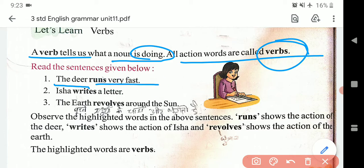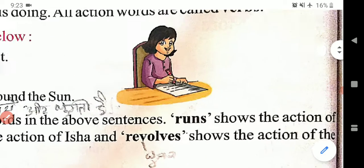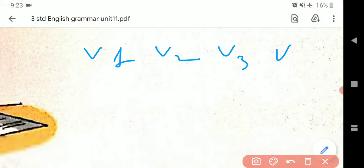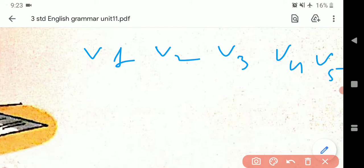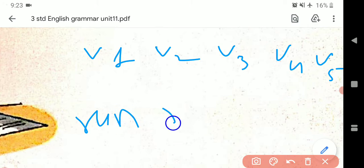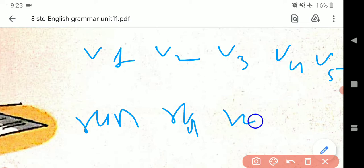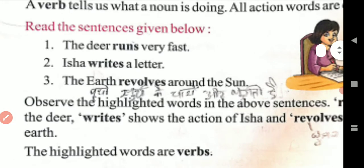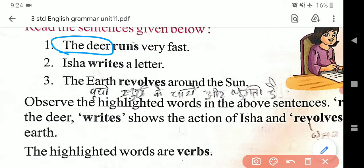Jaise yahan pe dekh sakte hain: 'The deer runs very fast.' Ab yahan pe deer — yani ek hiran — woh kaise bhaag raha hai? Zor se bhaag raha hai. To deer ek hai. English grammar ke andar v1, v2, v3, v4, aur v5 form hota hai. V1 mein jaise run, aur isme runs aur running aata hai. Runs v5 form hai. Jab subject singular ho to S lagta hai verb ke peechhe.